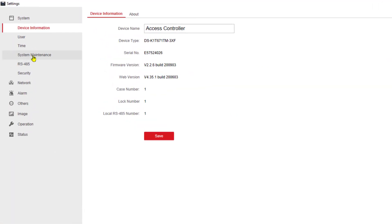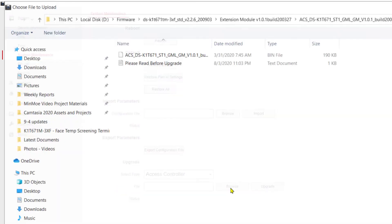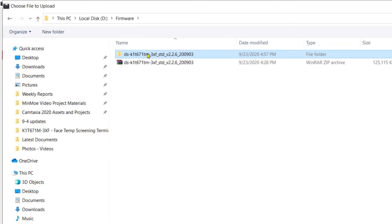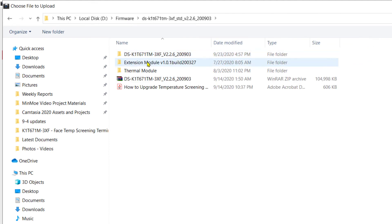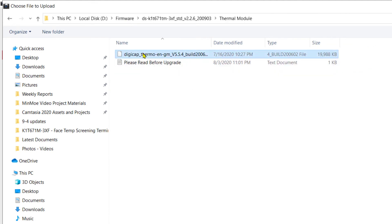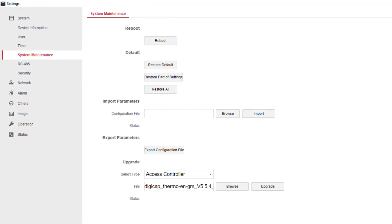So at that point, you're going to need to come back and reconnect for remote configuration just like the last time. We'll go back again to system maintenance, and this time we're going to choose access controller, but we're going to browse to the thermal file this time, the thermal module. This is a DigiCap file as well, but it's got a little bit of a longer name on it. We'll click on open and then we will choose the upgrade process on this as well.